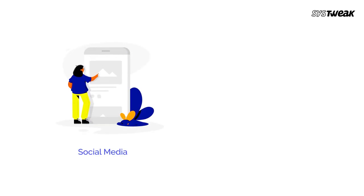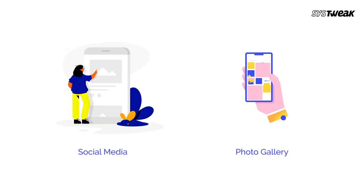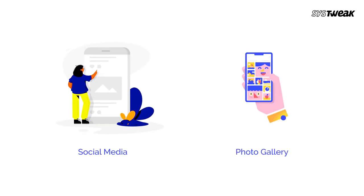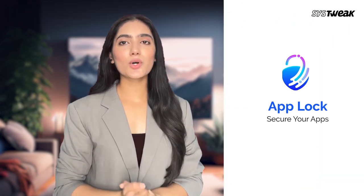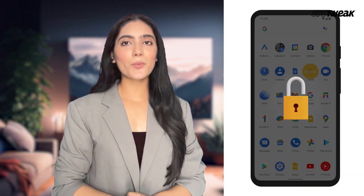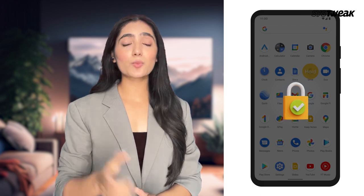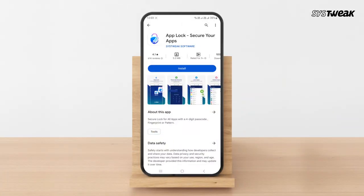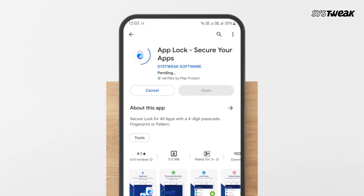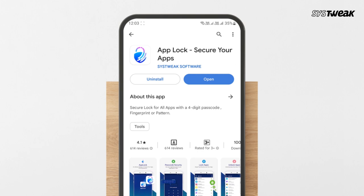Worried about your social media accounts or your photo gallery app being accessed without your consent? Use AppLock by SysTweak to lock and protect your personal apps to prevent them from falling into the wrong hands. You can also use the link in the description.